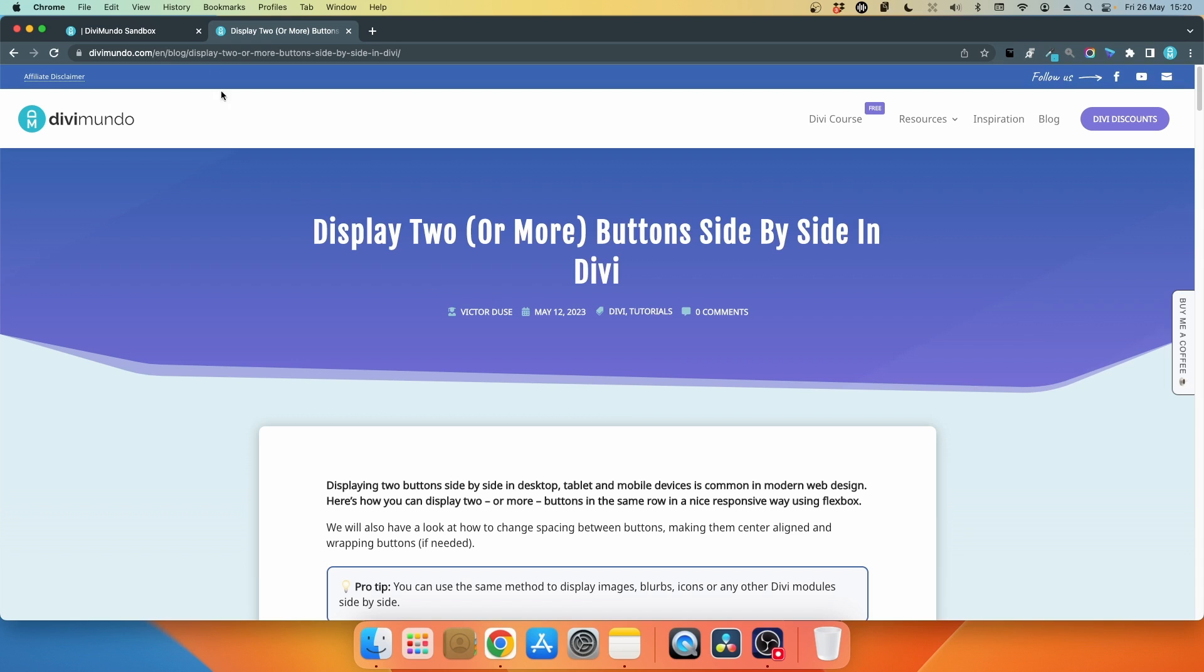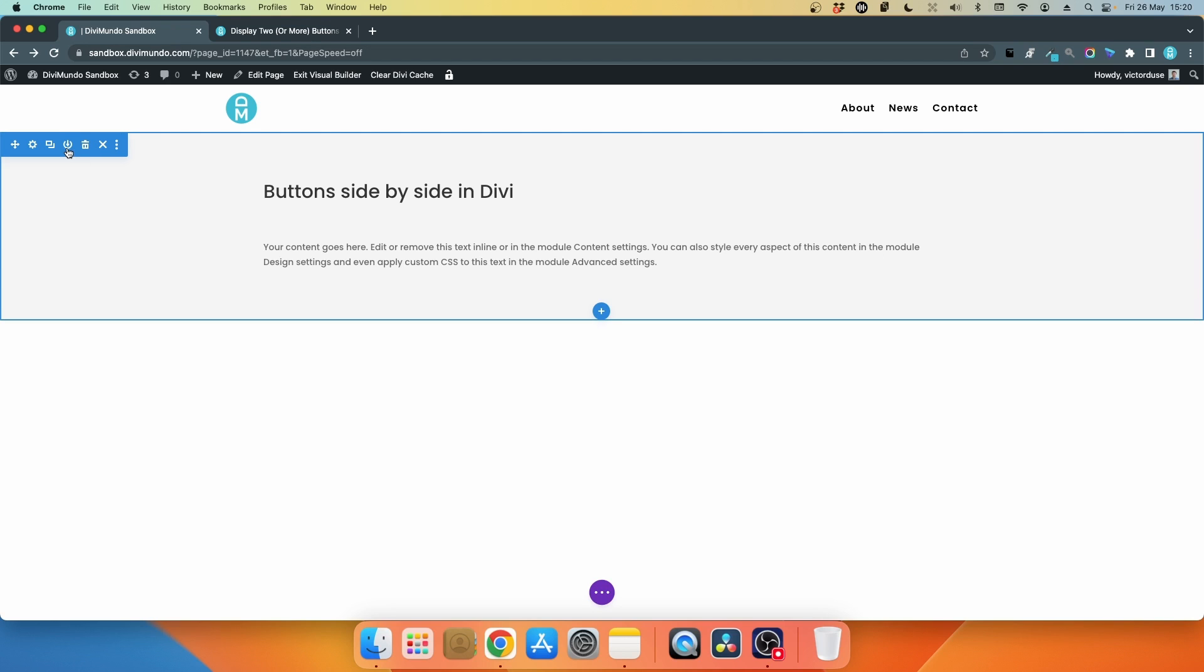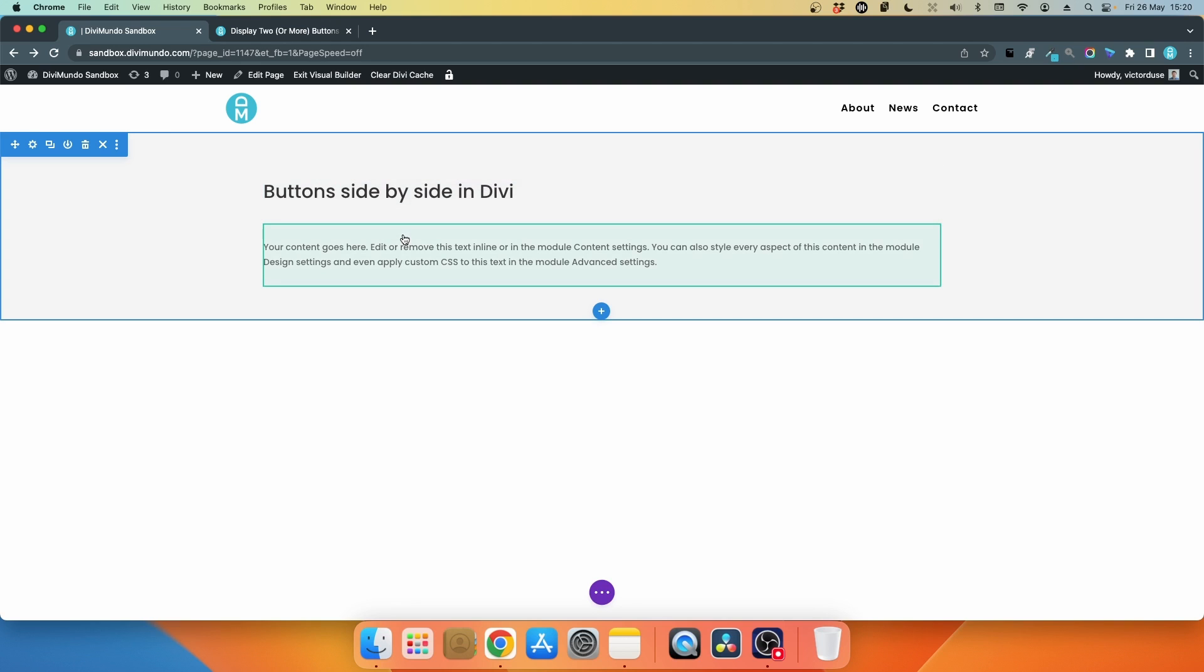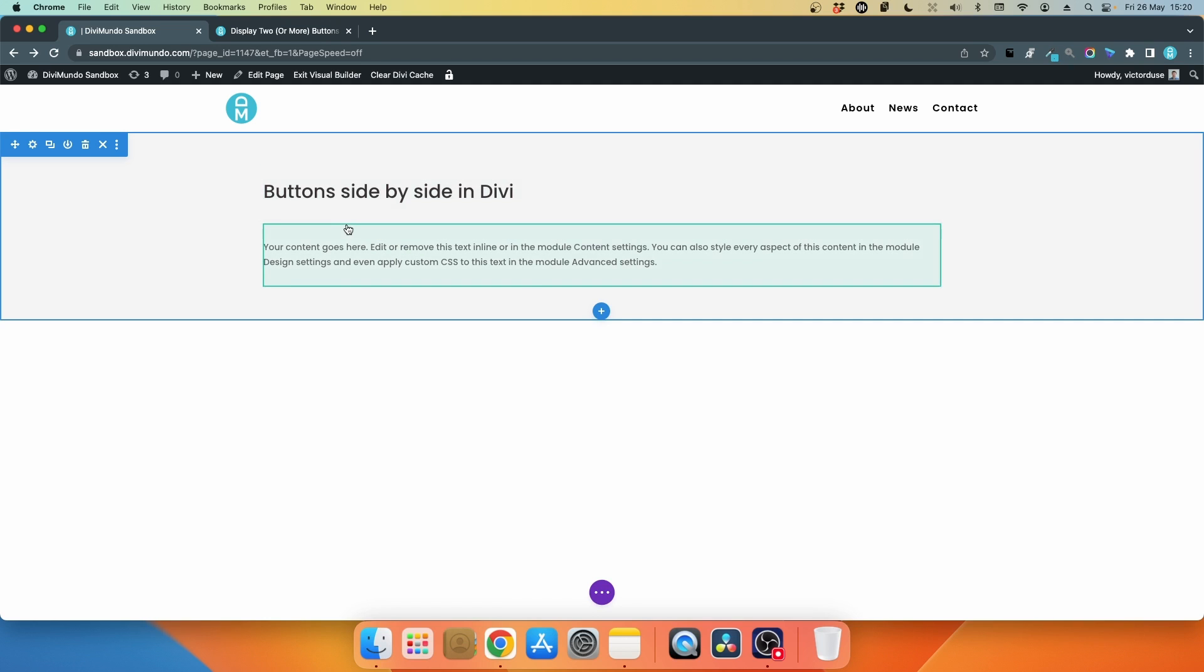Let's jump into our test site. I have created a page with the Divi builder and it contains one section. Inside the section I have a row with a text module, and then I have another row with another text module below.